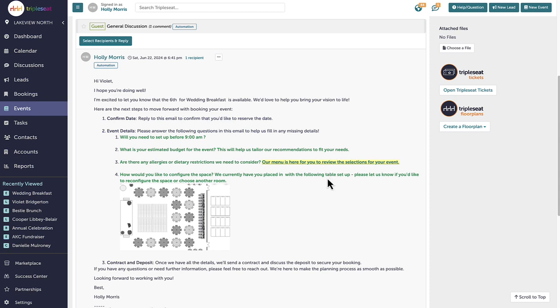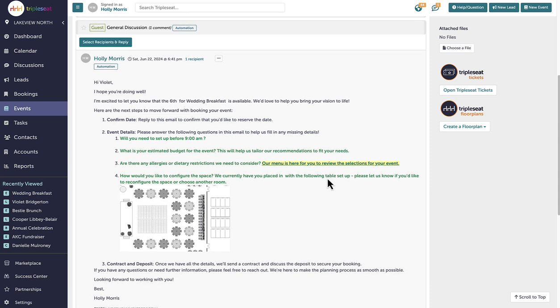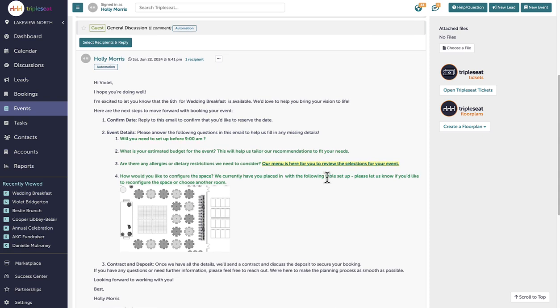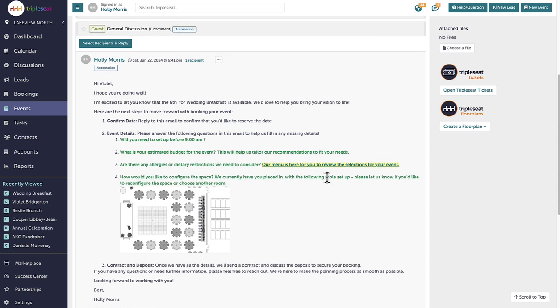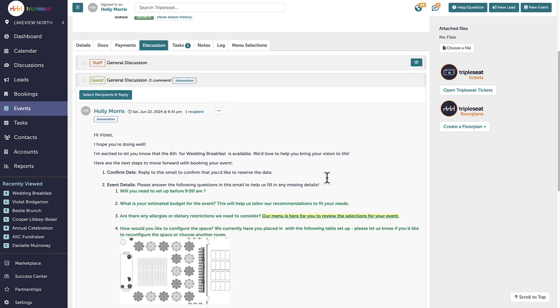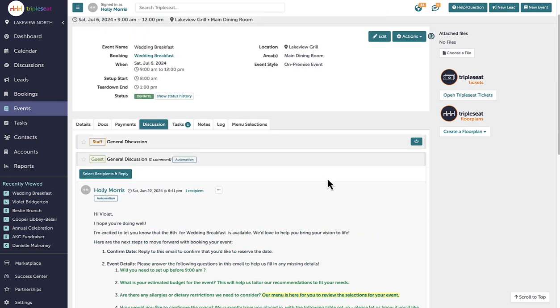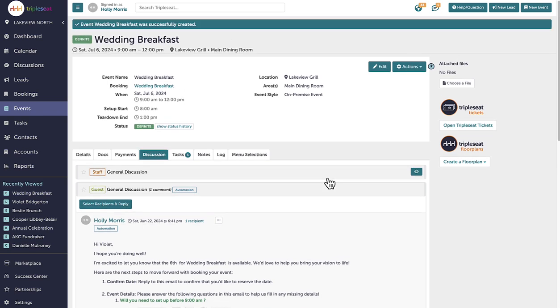Each automated message creates a separate thread for that discussion and any replies. As a reminder, this automation is only triggered once the lead has been converted. This means that when I edit this event to change the status to tentative or definite, no other automation will occur unless I have one with the trigger relating to either of those actions.